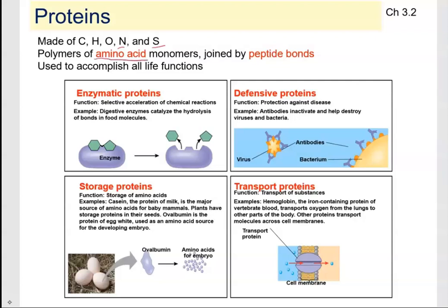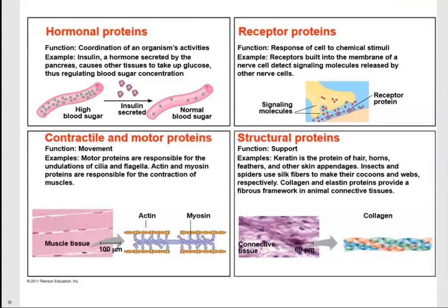Amino acids are joined together by peptide bonds. Proteins carry out a number of different functions: they can be enzymes, they can serve as a defense mechanism meaning they can be antibodies in our immune system, they can be storage proteins, they can transport things — as you can see this protein embedded in the membrane allowing molecules to pass through — they can also be hormones such as insulin, receptors that recognize signaling molecules, motor proteins that produce contraction in muscle movement, and structural proteins that provide structural support.